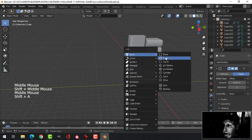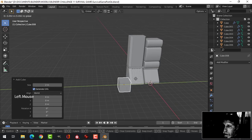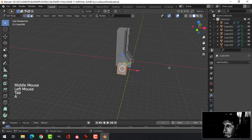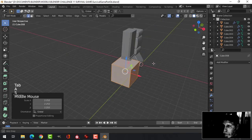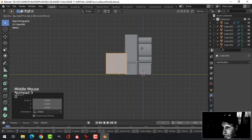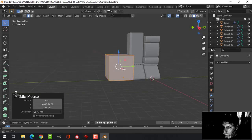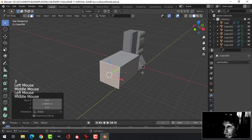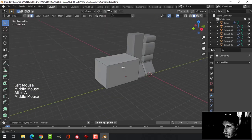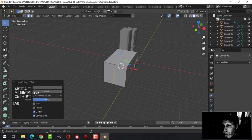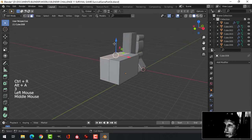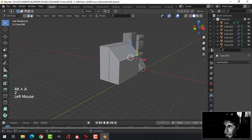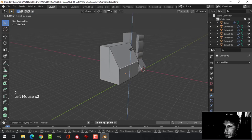I'm going to bring in a cube. Let's split that and start pulling this up and that down.